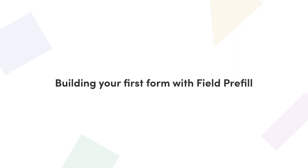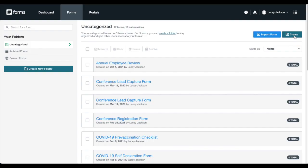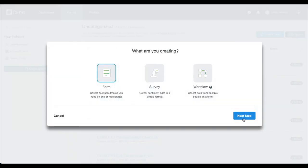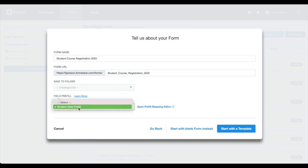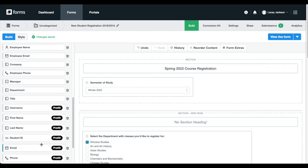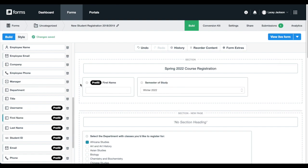Now we're ready for our last step, building our first form with field pre-fill. Start building your form just as you normally would, but make sure the field pre-fill toggle is set to enabled and choose the mapping you set up.